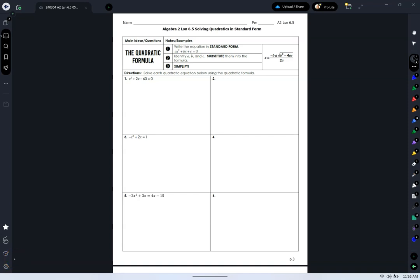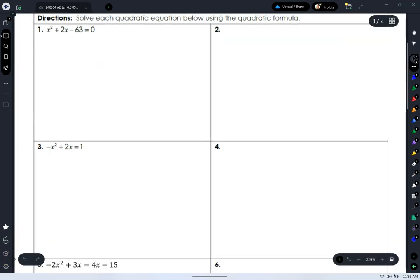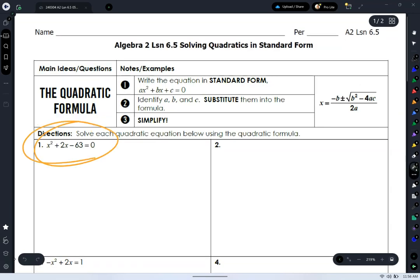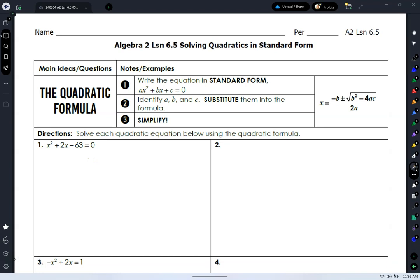When we have unfactorable quadratics, we only have one option for coming up with our solution. Well, we have two options — we haven't talked about that one yet, that's coming down the line. But we cannot use the factoring option.